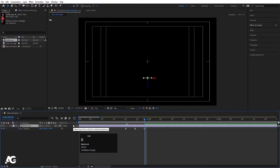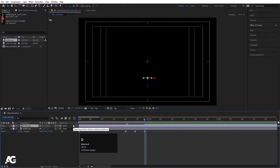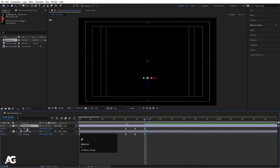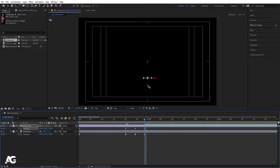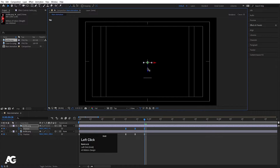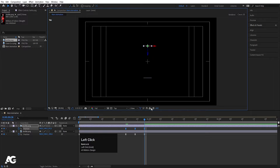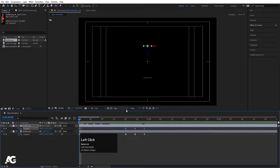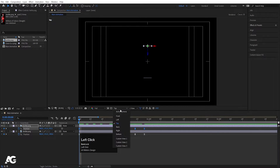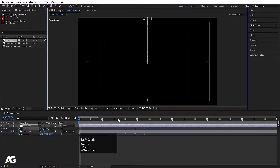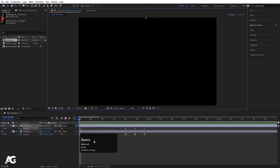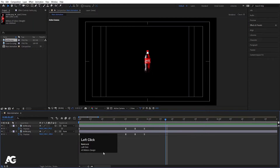Now hit Ctrl+D again, press P, again select all the keyframes and move this thing on the Z axis to somewhere around here. Now I'll go to my active camera and we will get this kind of animation.